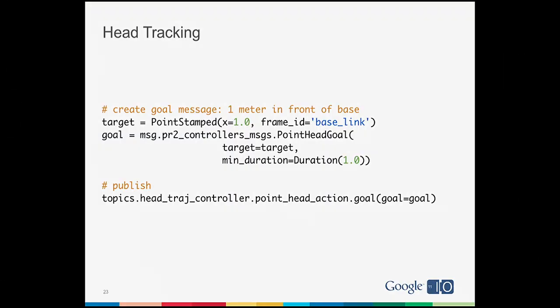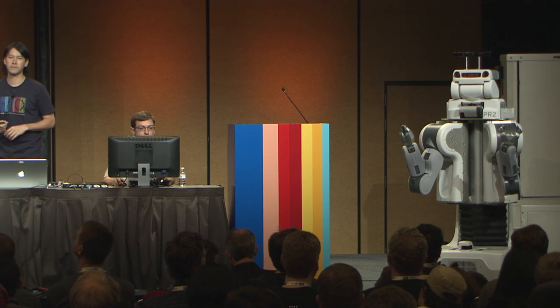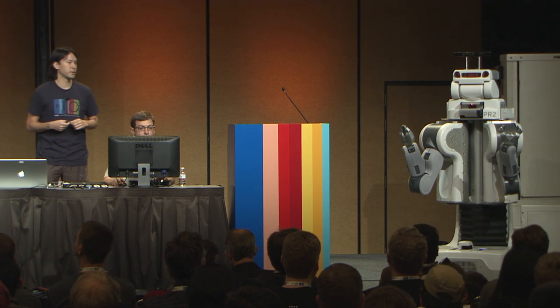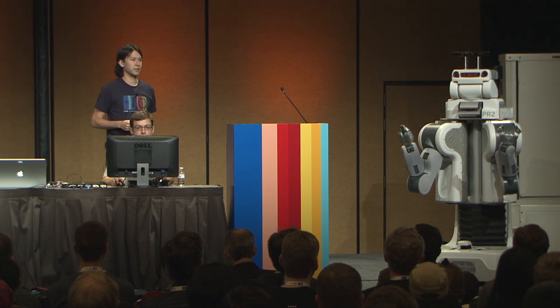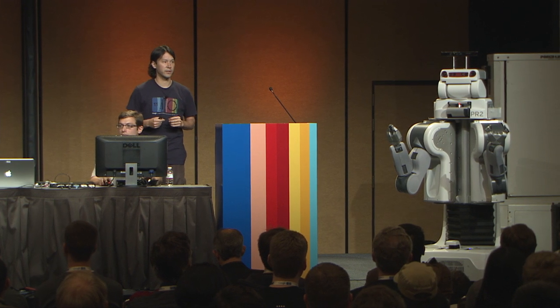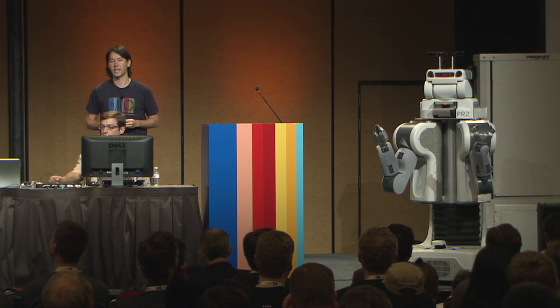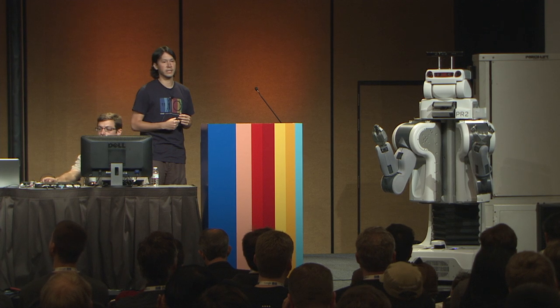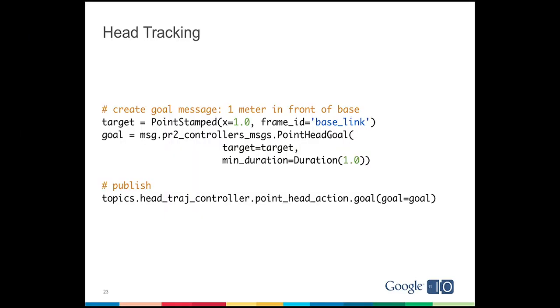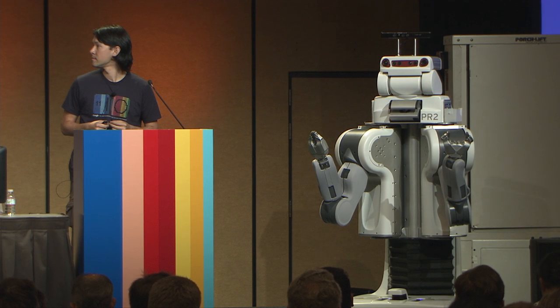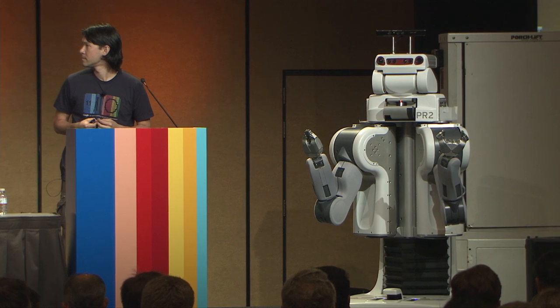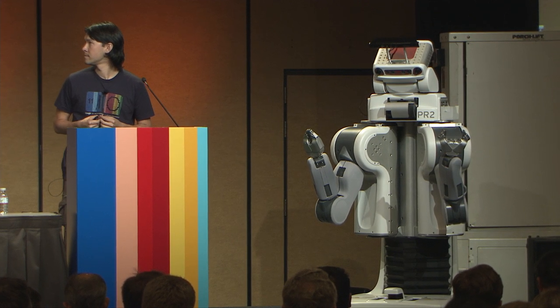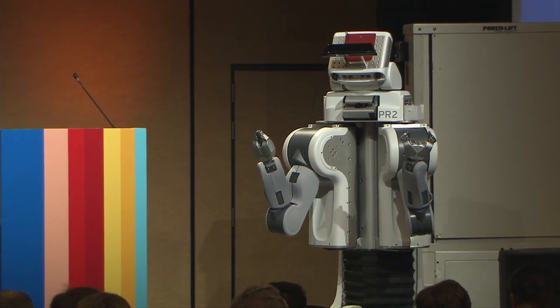So in this example, on the first line, I'm going to create a point. And I'm going to put it one meter in front of the base link, which is one of these coordinate frames that I just showed you in the visualizer. On the second line, I'm going to create a message. And this message is a point head goal, which will contain this point that I want to have the robot look at. And on the last line, we're simply going to publish it to a topic that makes the robot move its head. As you can see, the robot's now looking at the base.